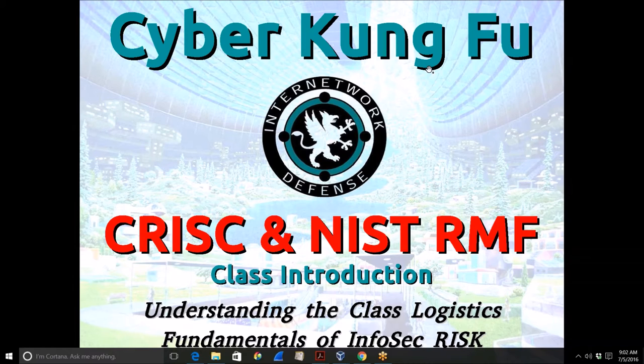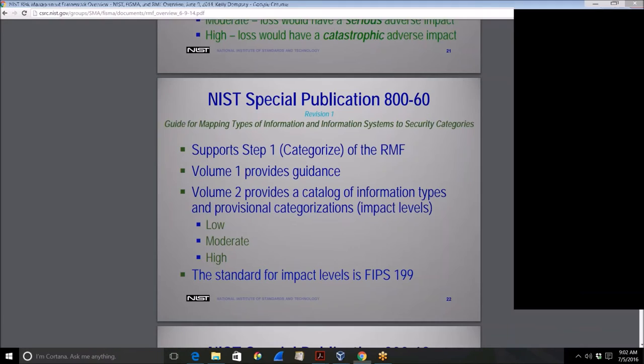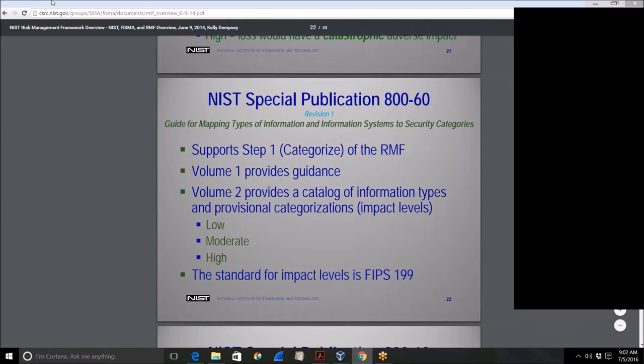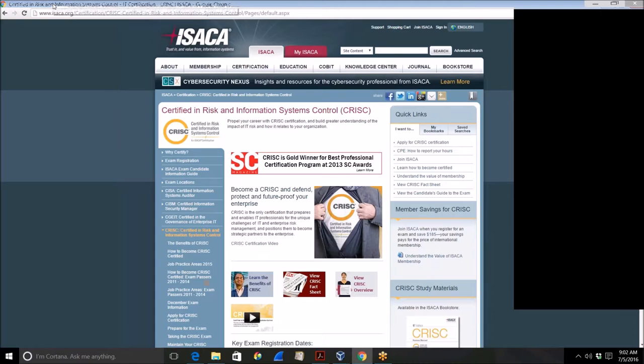If you're not familiar with the CRISC program, it's from ISACA — the same organization that brings us the CISA and the CISM.